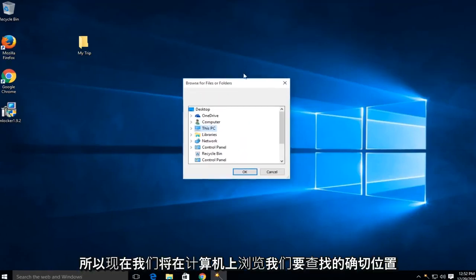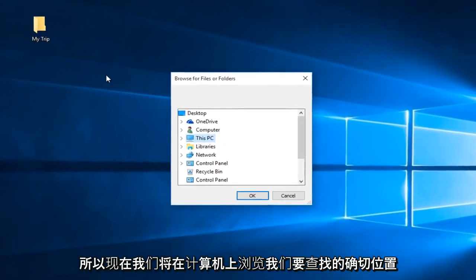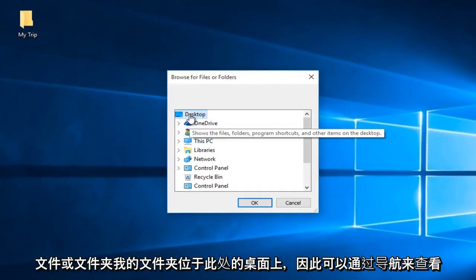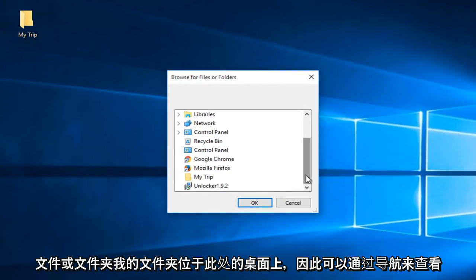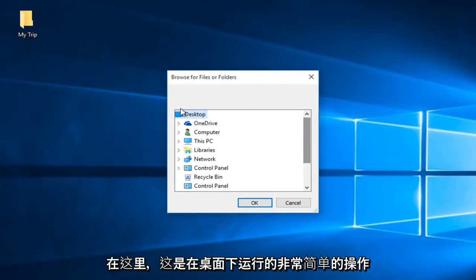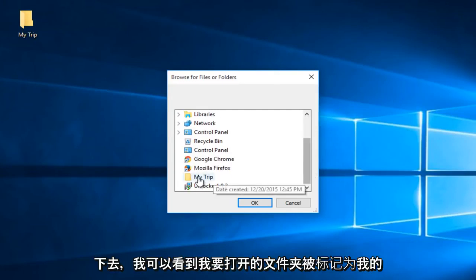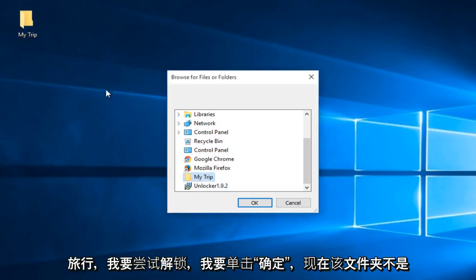So now we would browse the computer for exactly where we are looking for this file or folder. My folder is on the desktop here. So I can see by navigating down here, it's very simple. Right underneath the desktop, I'm just going to go down. I can see that the folder I'm trying to open up, which I labeled as My Trip.